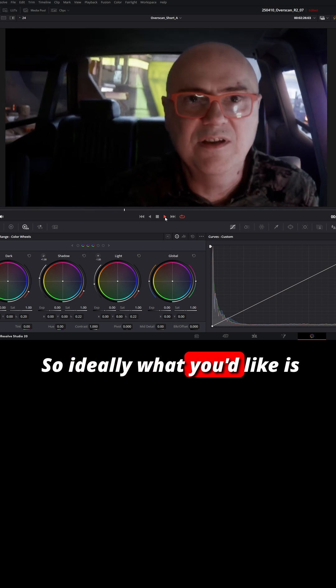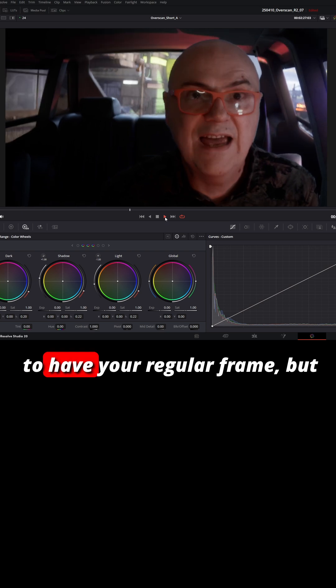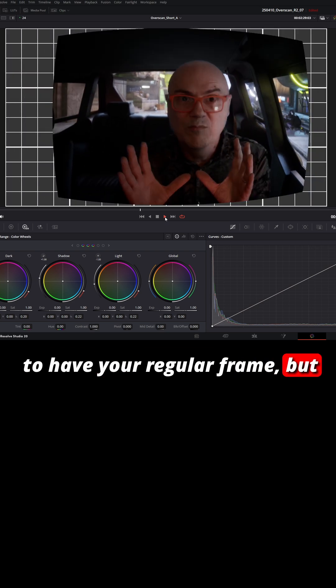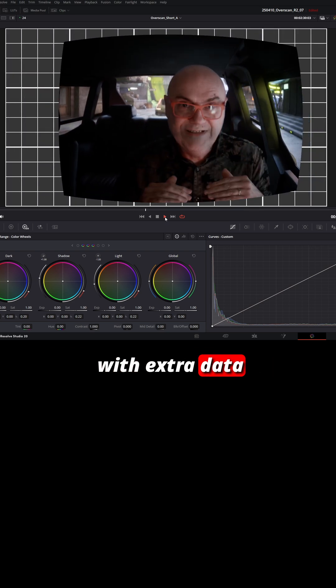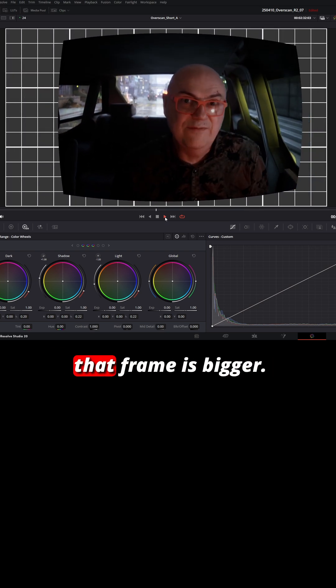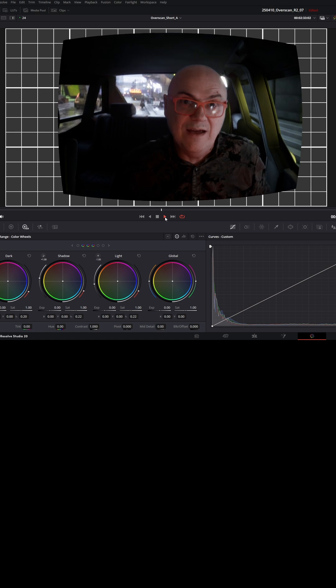So ideally what you'd like is to have your regular frame but with extra data outside of the frame, so effectively that frame is bigger.